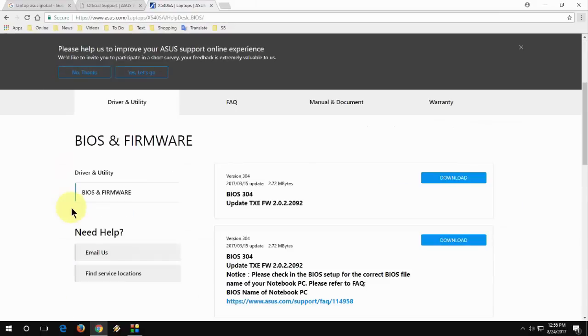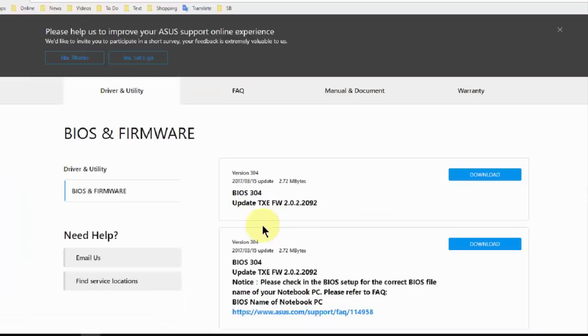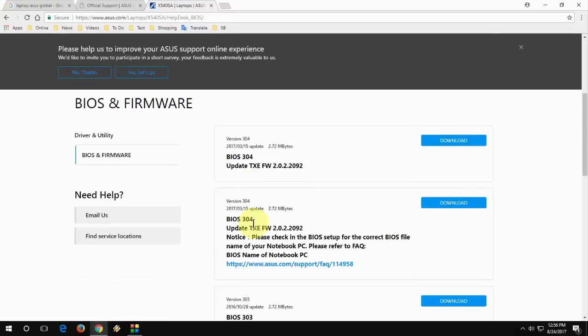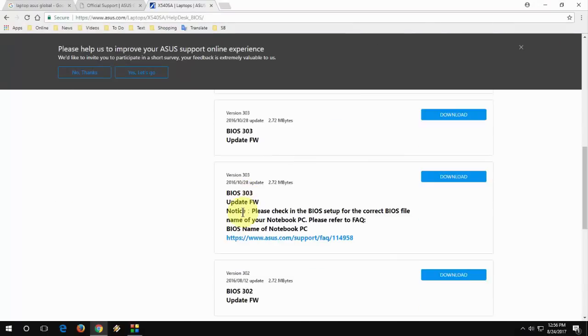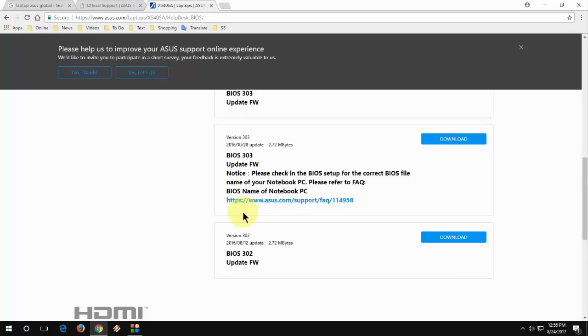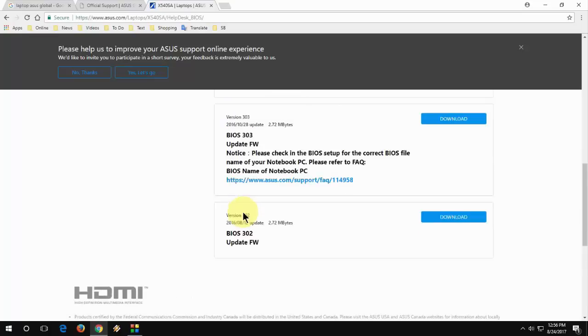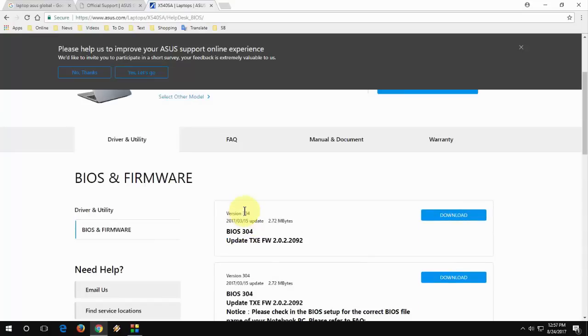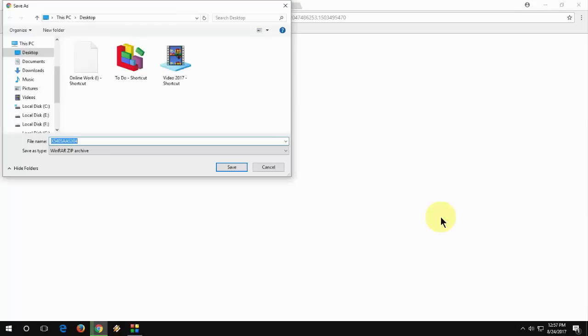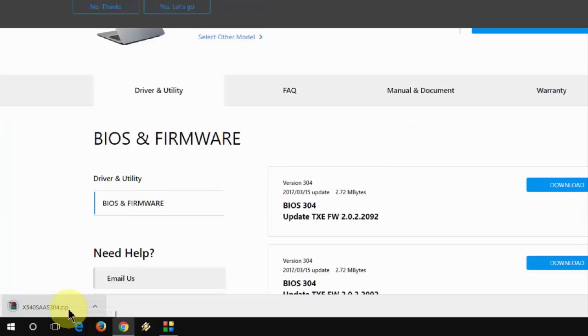Here it will show you the latest BIOS update. These are 304, the latest BIOS of my laptop. So download it. Download the latest version. It's a very small file size. Click on download. It's only around 4 MB I think.